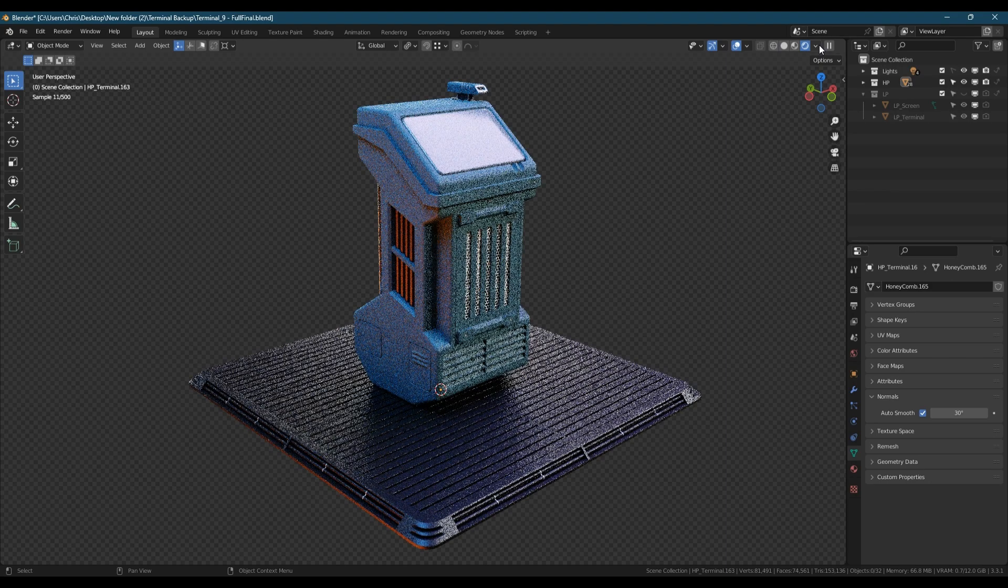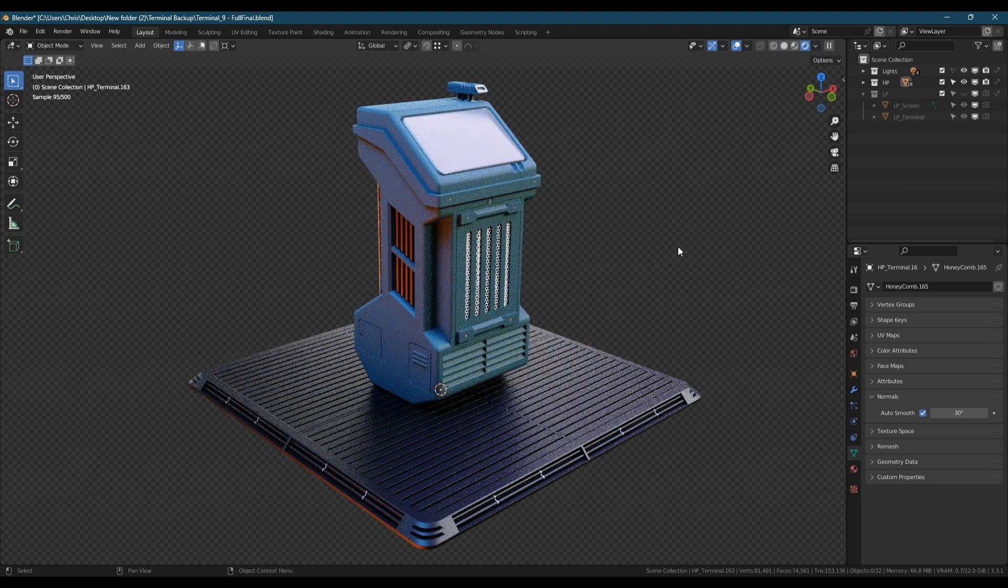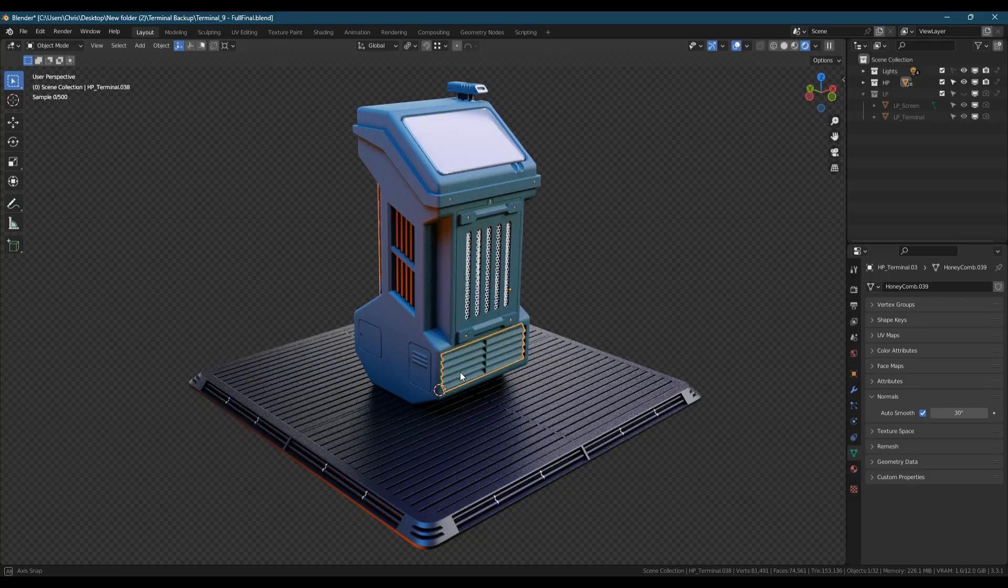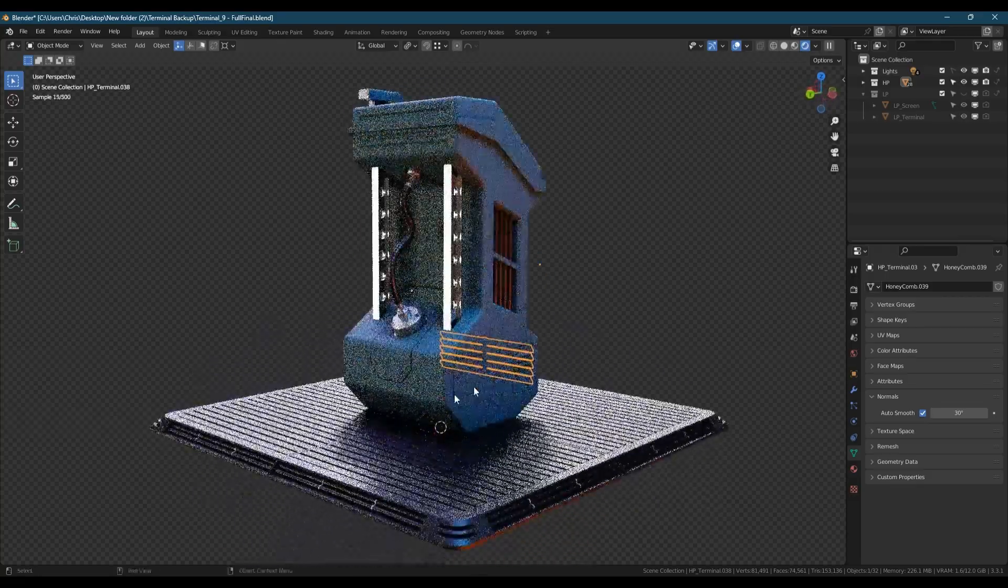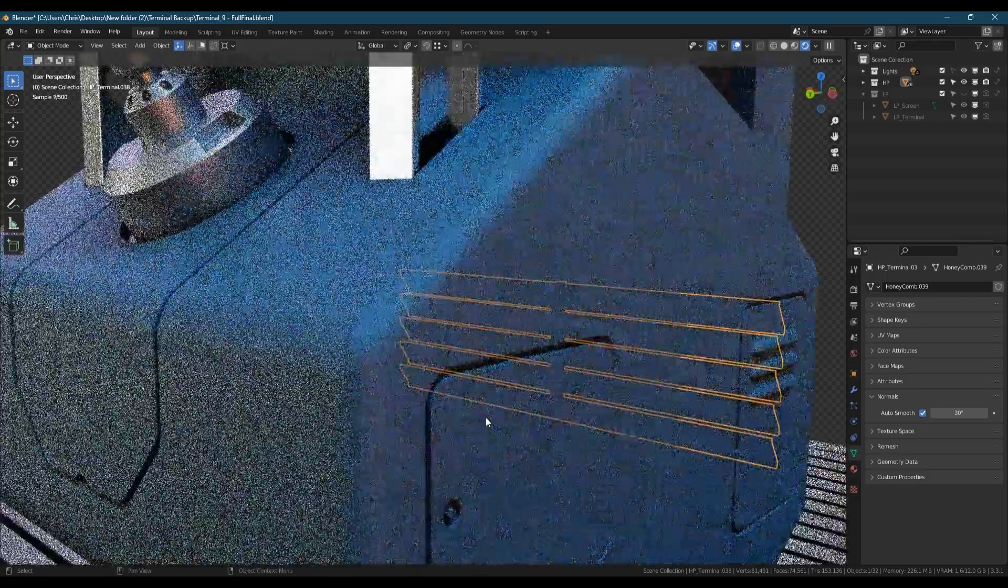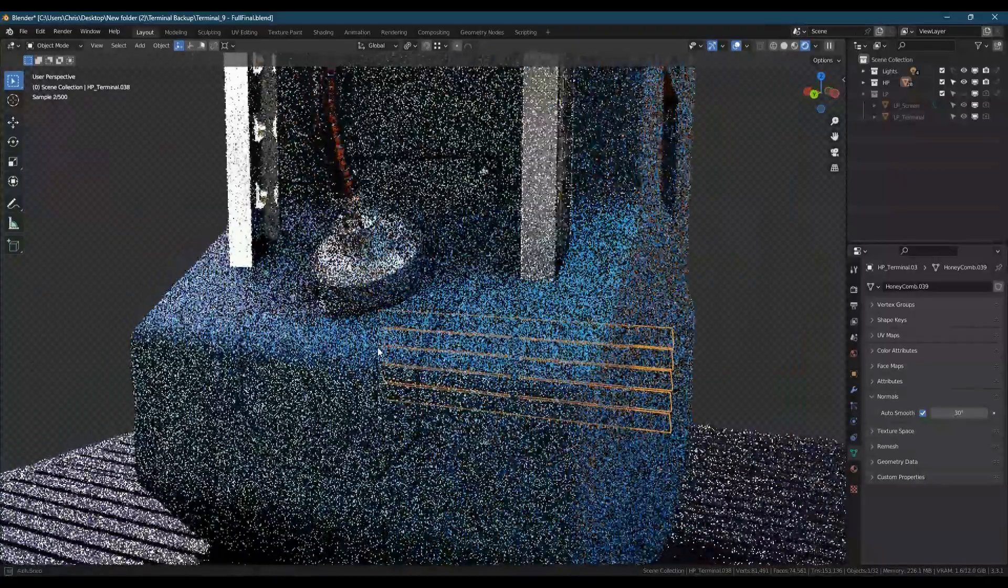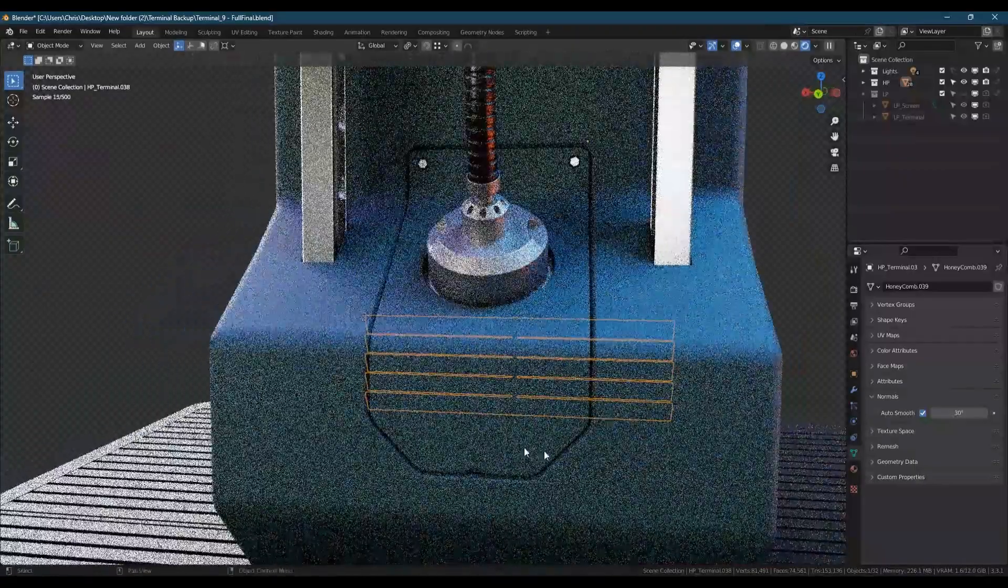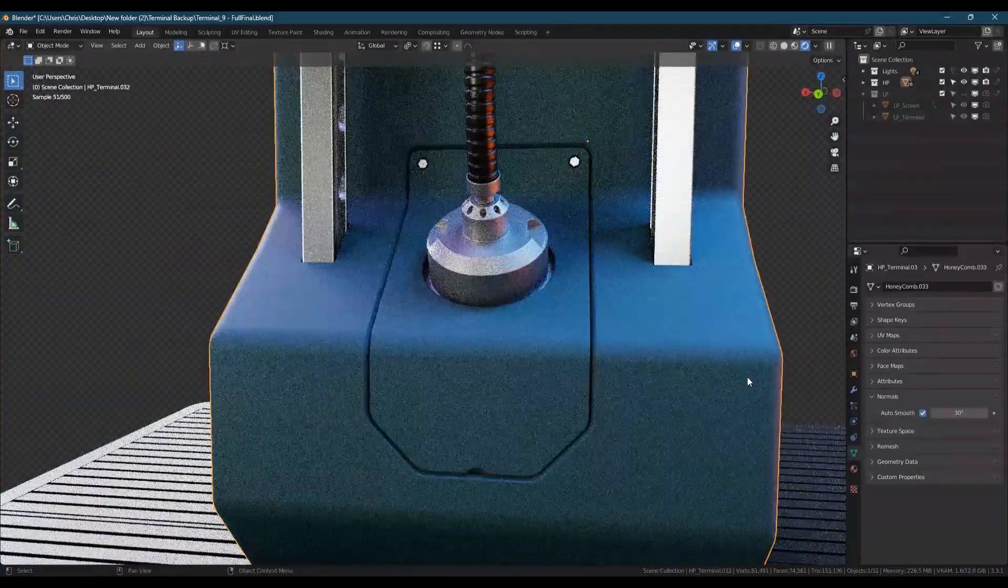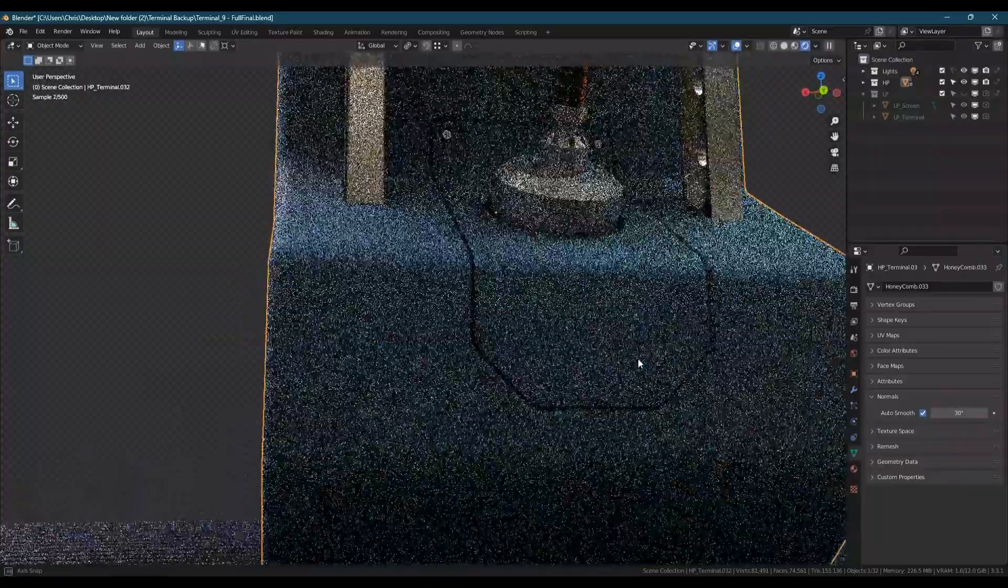One other thing to note is if I switch to rendered view, the method I've used here uses the bevel shader. So the high poly model has materials assigned with a bevel shader plugged into the normal slot so that all the hard edges will be catching highlights. It's that detail that we're going to be capturing into the normal map for our low poly.